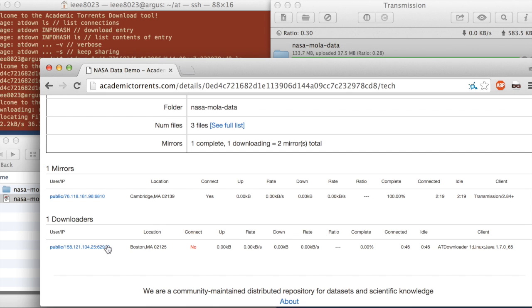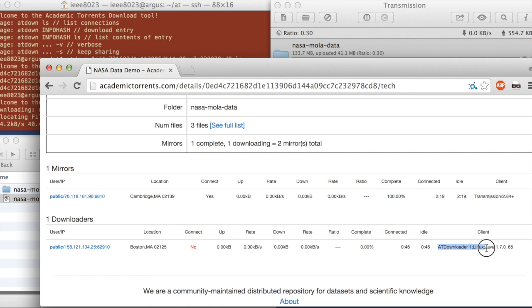And then we see a location in Boston using the AT downloader, which is this command line tool. So we can actually see the interaction between these two.